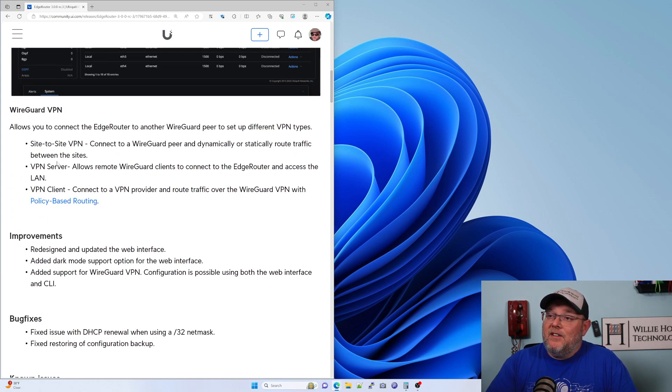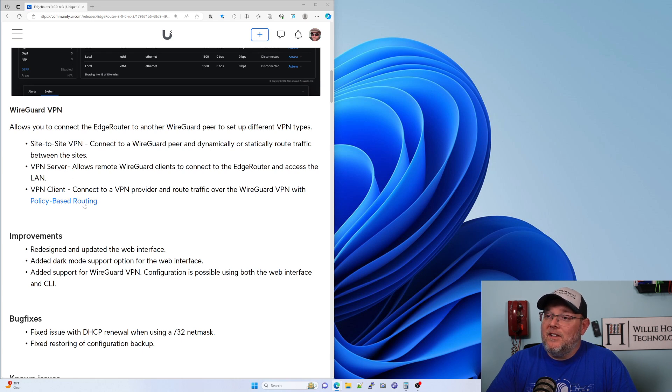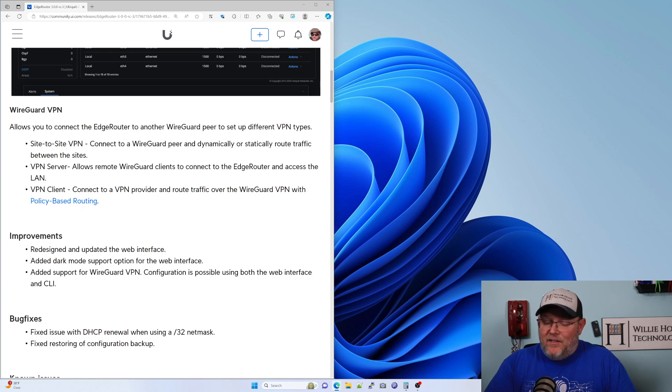Let's see, WireGuard VPN—so you can do site-to-site or you can be a server or a client, and that's fantastic news.